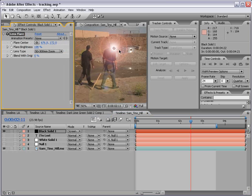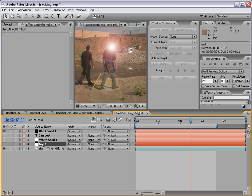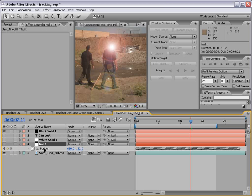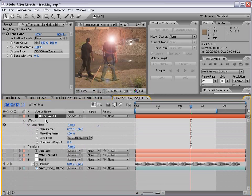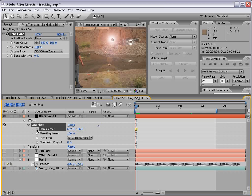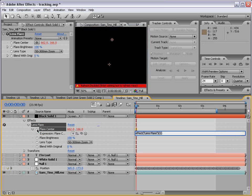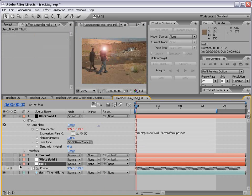Say instead of tracking his ear we tracked a light or something — we'd want a lens flare connected to it. The way to do it is select the null object and hit P to bring up Position. Then select the lens flare layer, bring down the effects, bring up Lens Flare, and we have our Flare Center. The easiest way to connect them is to Alt-click on the stopwatch for the Flare Center — that brings up the expression editor. Just take the pick whip and link it to the position of the null object, and that will always make this data the same as the null object.